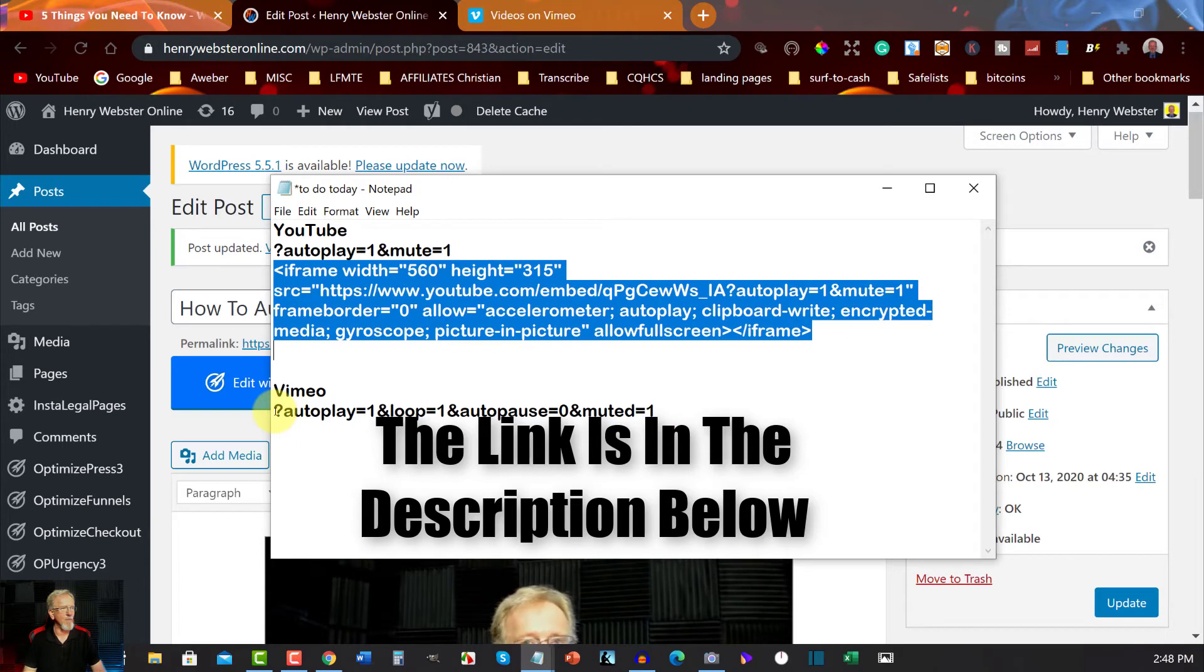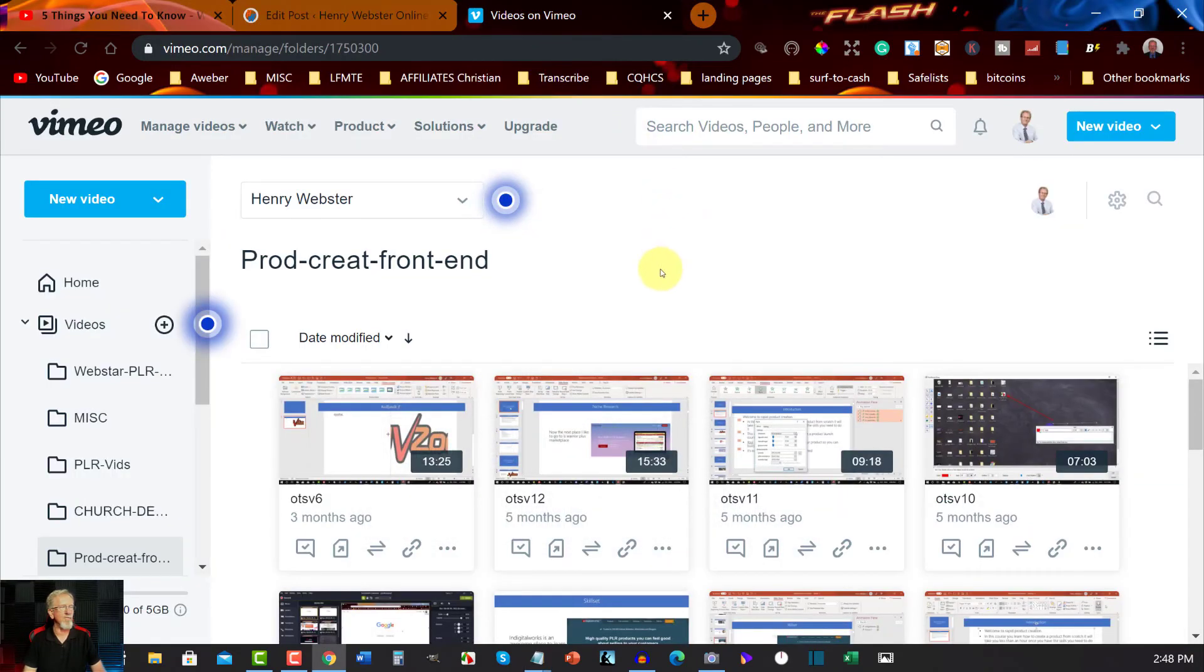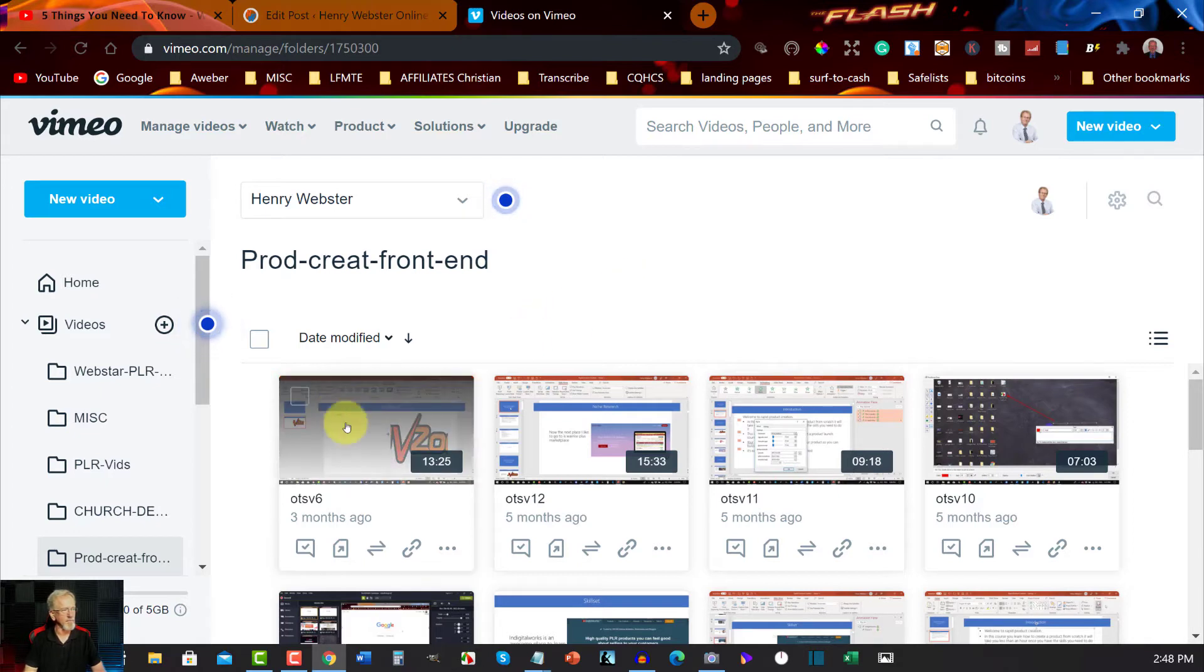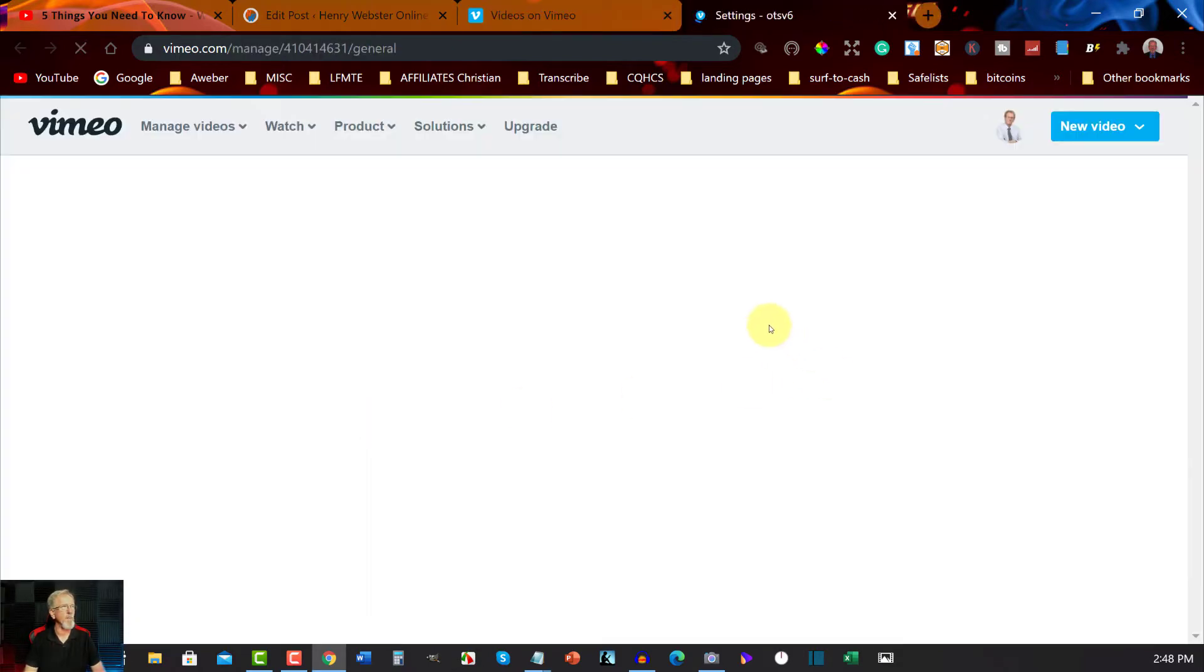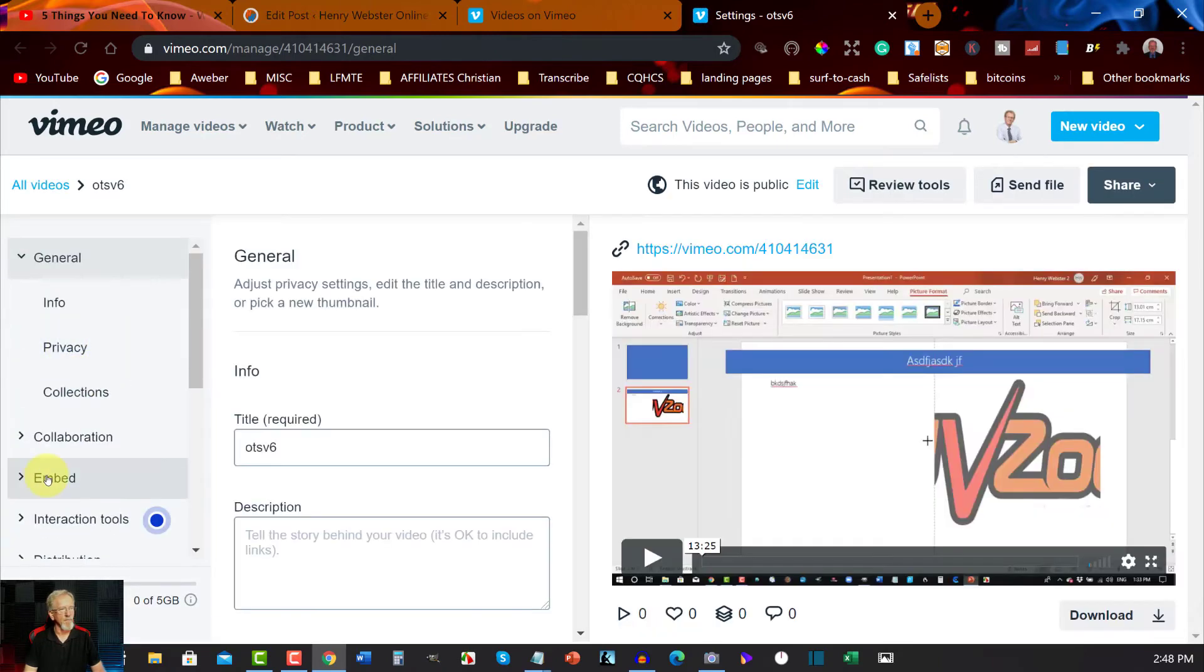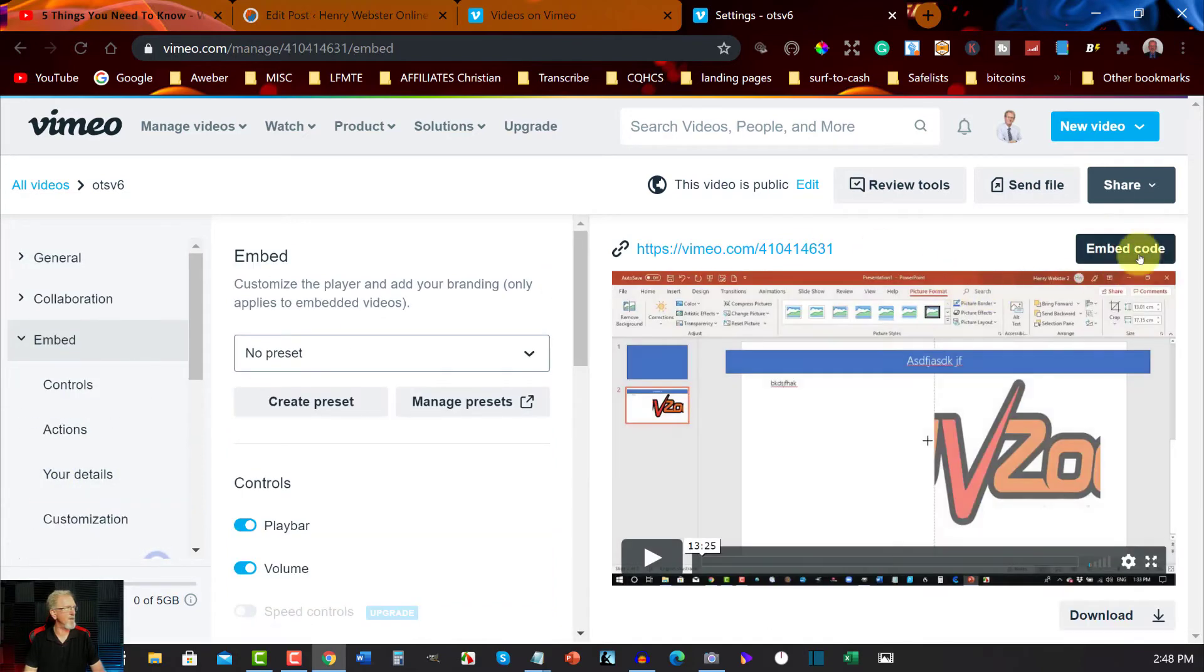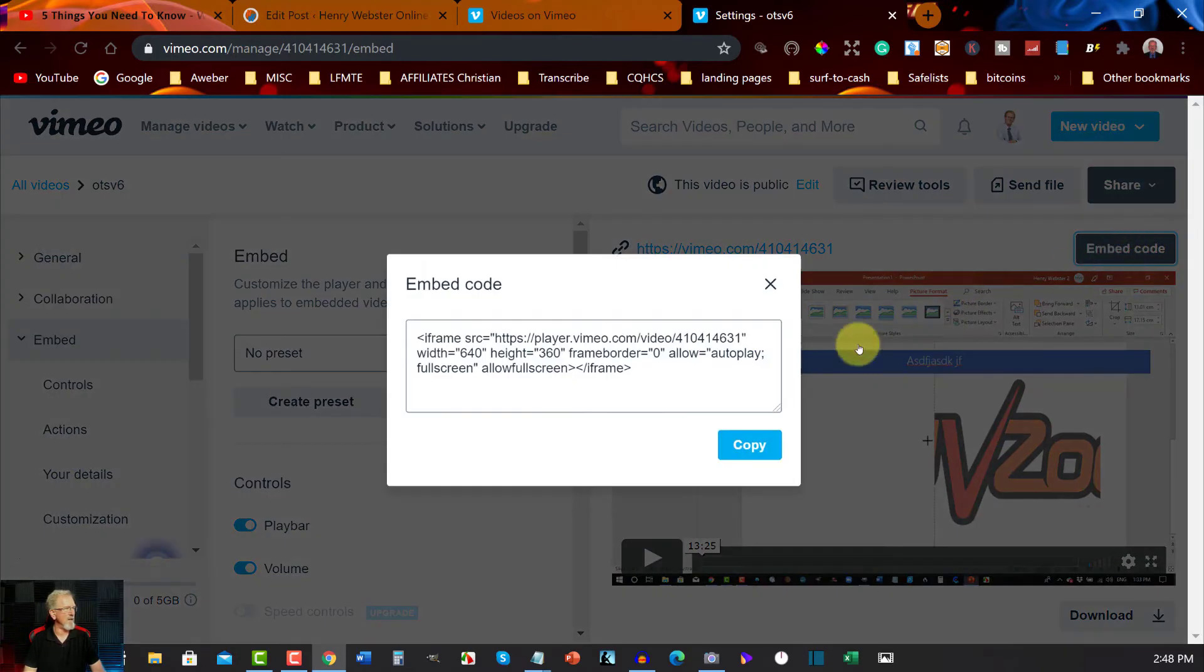Now this one needs to go into the embed code for a video from Vimeo. Now I'm going to choose this particular one here, and over here on the left hand side once it comes up you'll see where it says embed. I'm going to click on that.